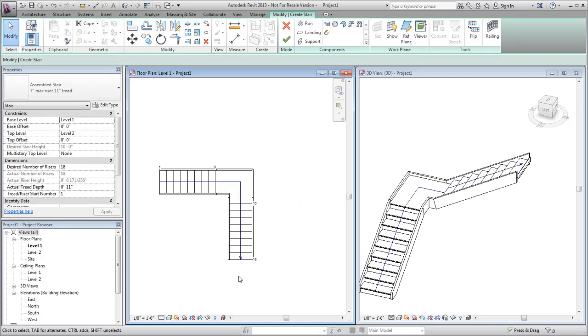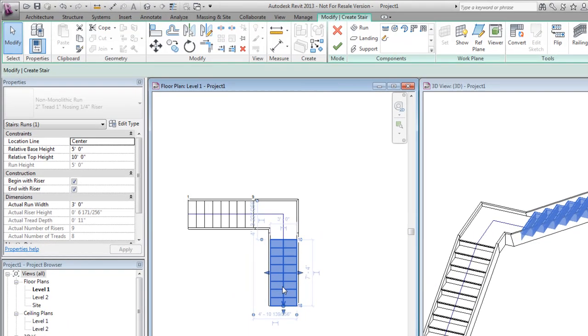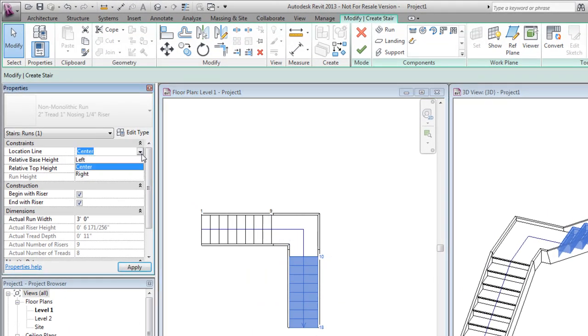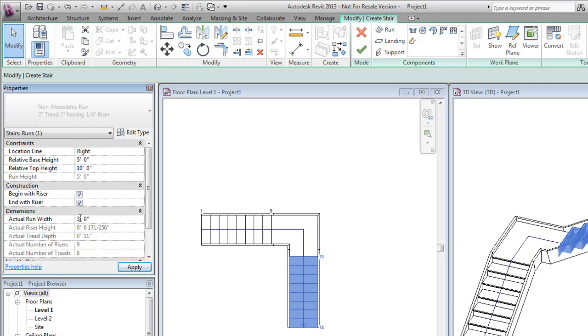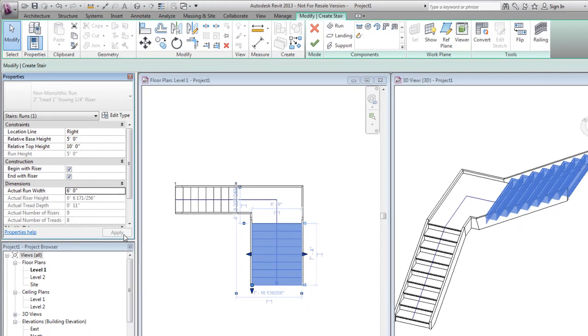Select a run to display the run instance properties. On the Properties palette, change the location line from center to right and increase the actual run width value. By changing the location line, you control the direction in which the run width expands.